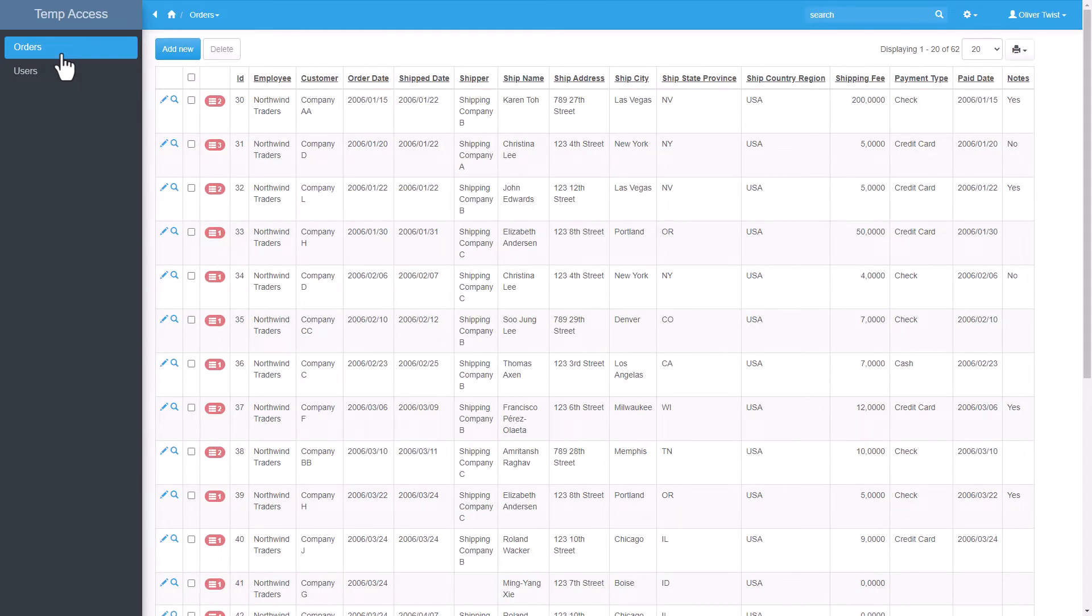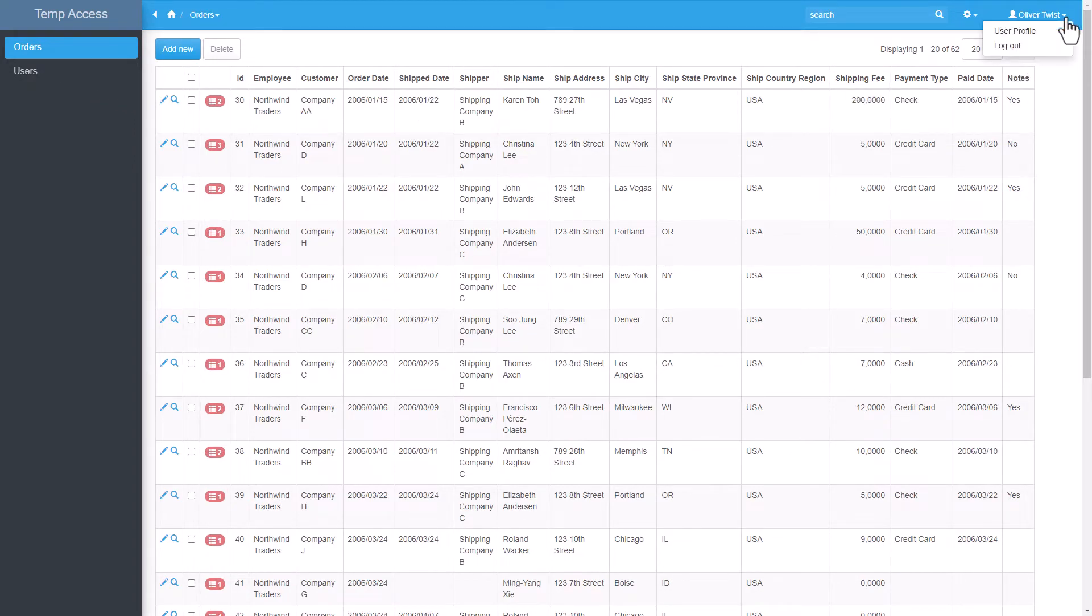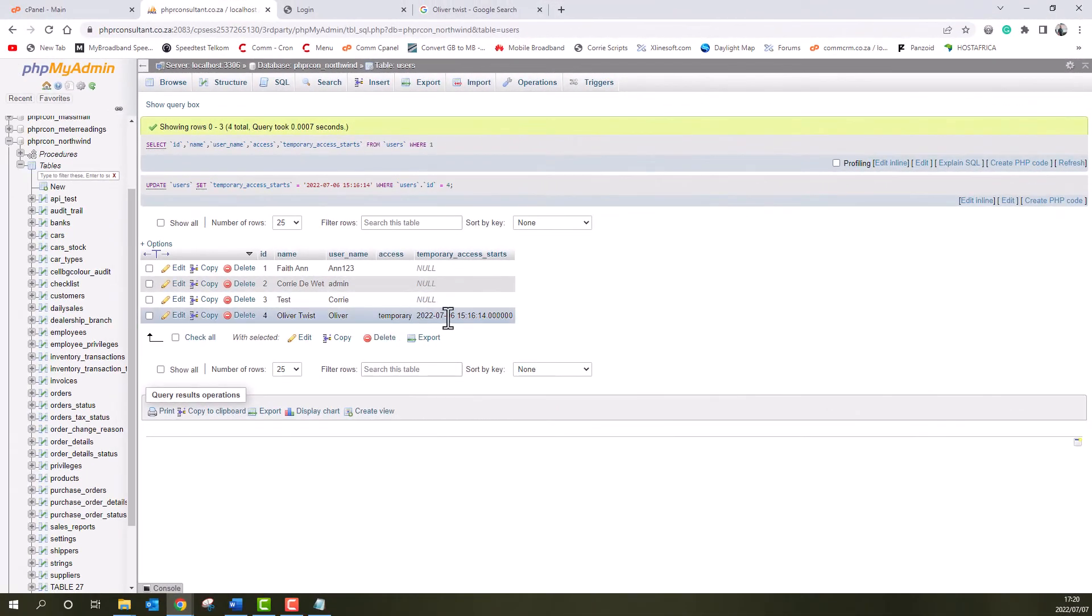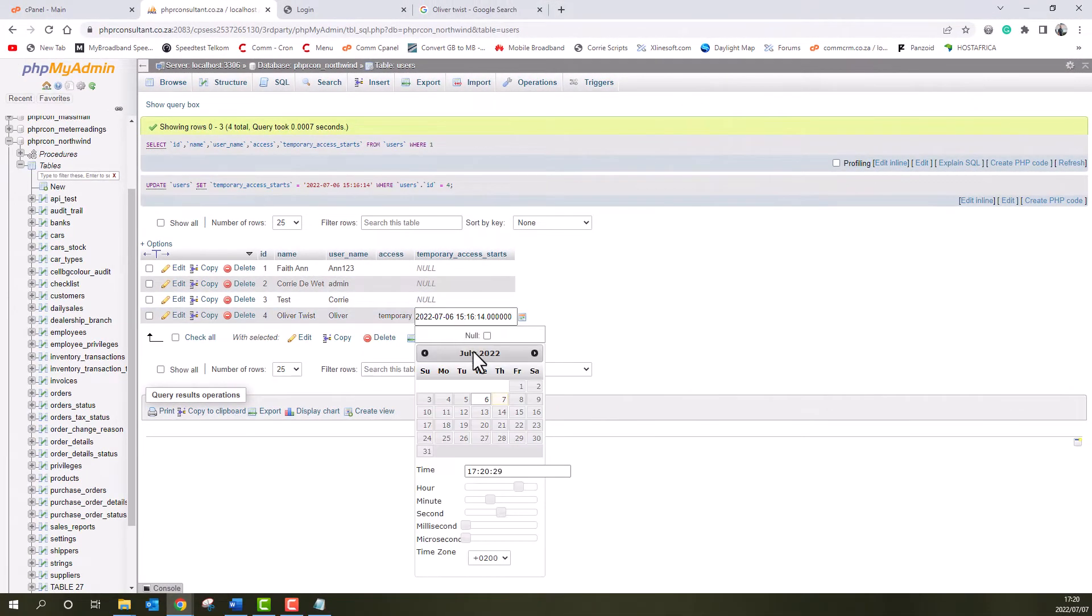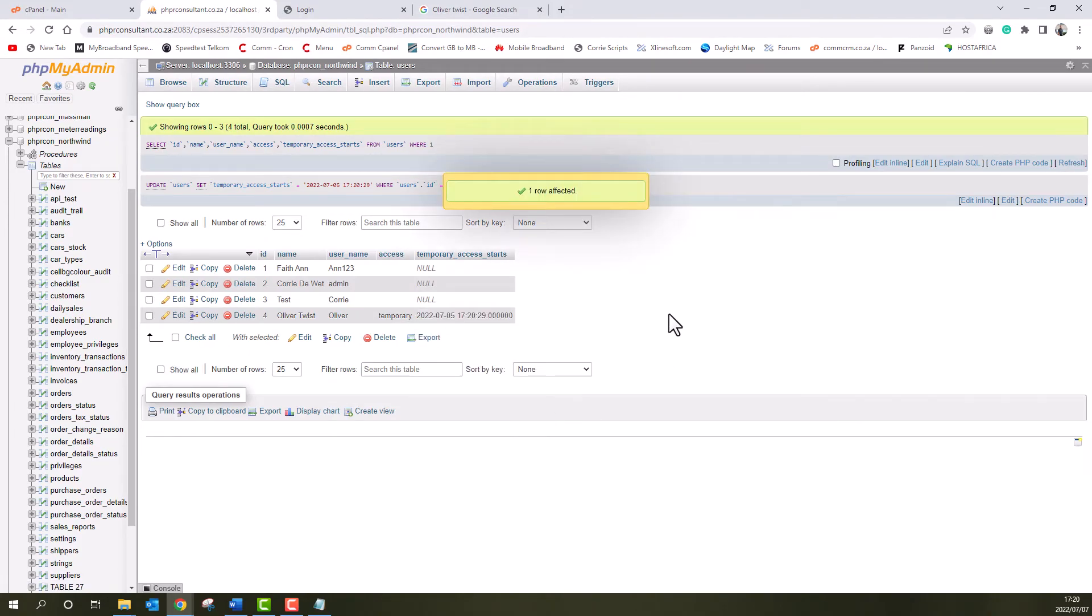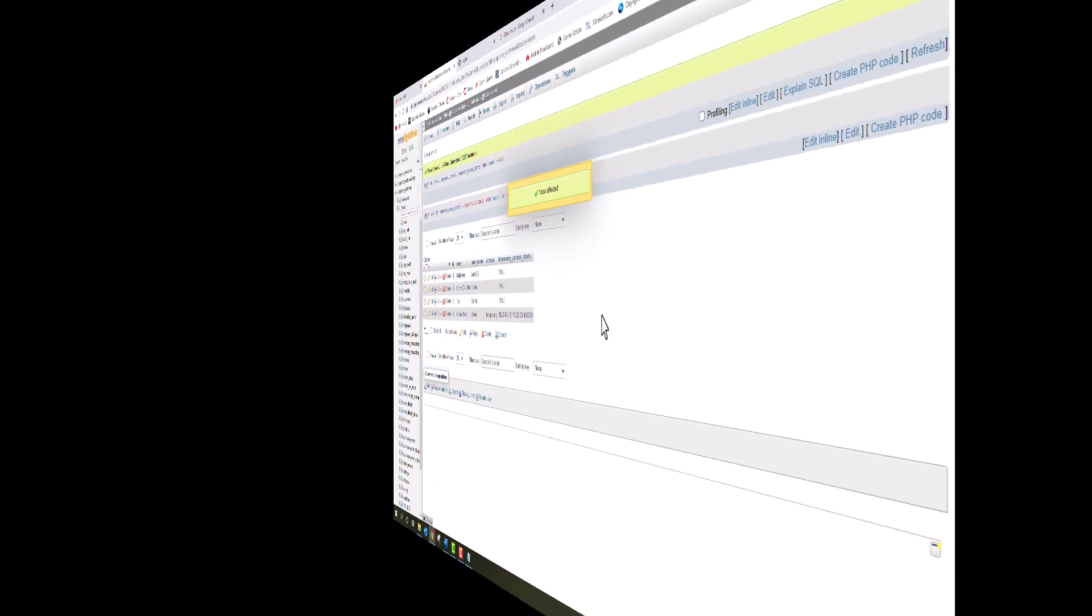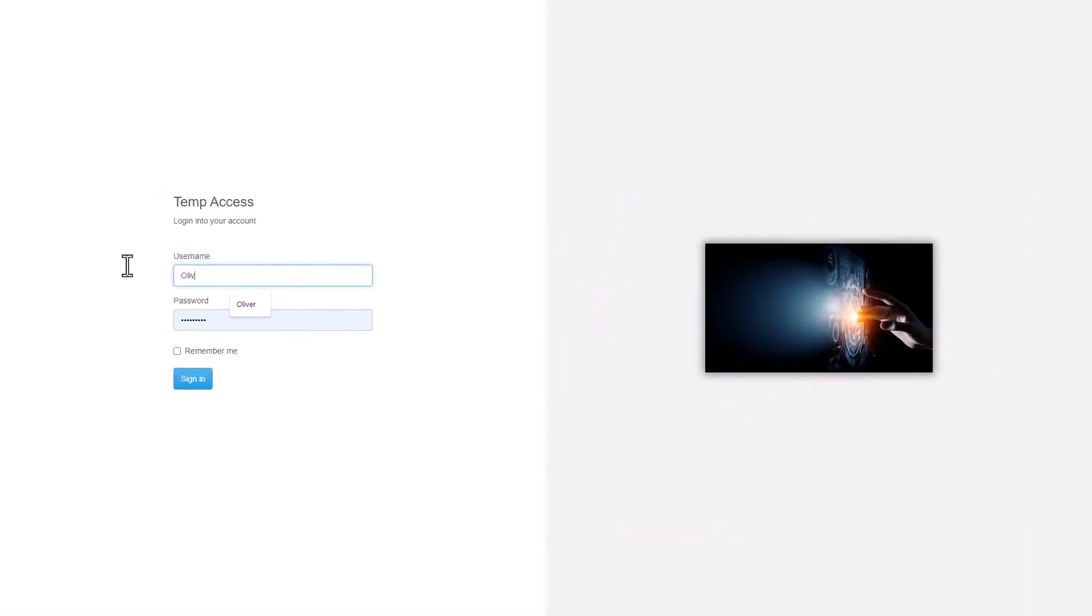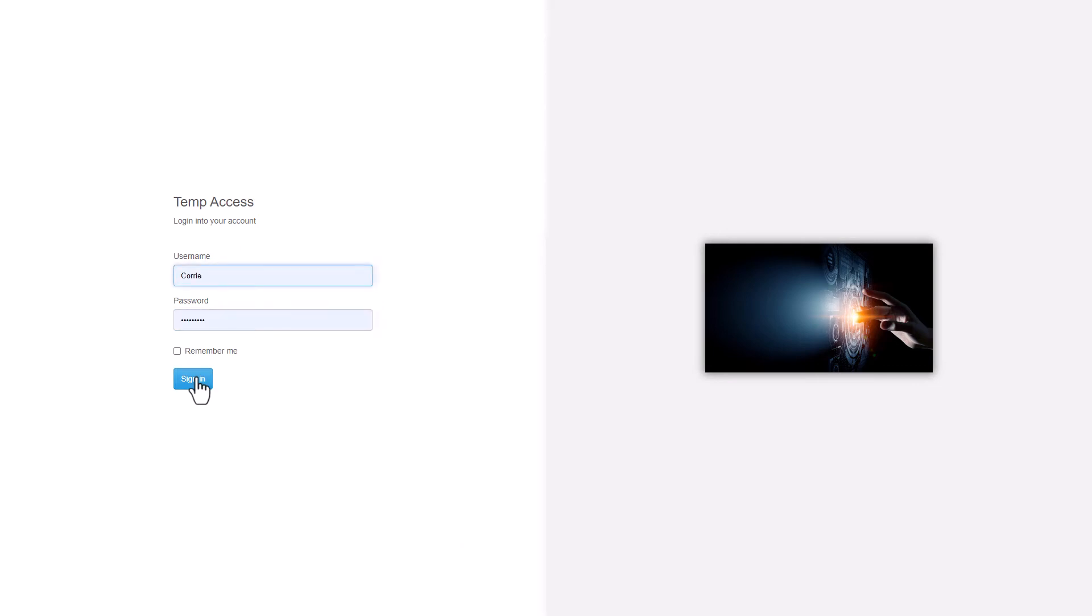We now will have to wait 24 hours to see if he can still sign on then. Instead of waiting 24 hours, I update the date in the temporary access starts field to simulate 24 hours. Oliver is now unable to sign on. His grace period of 24 hours has passed.